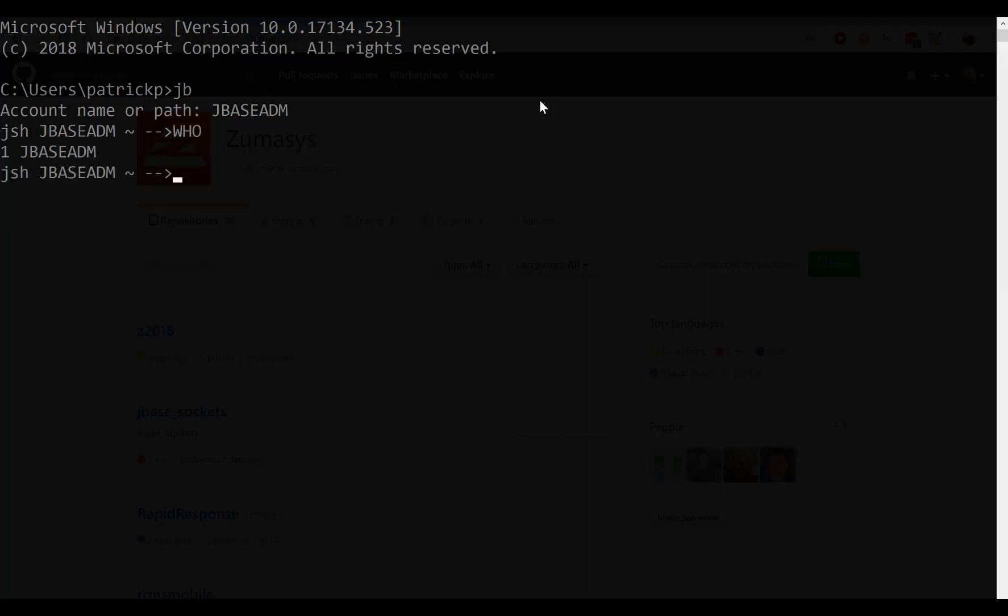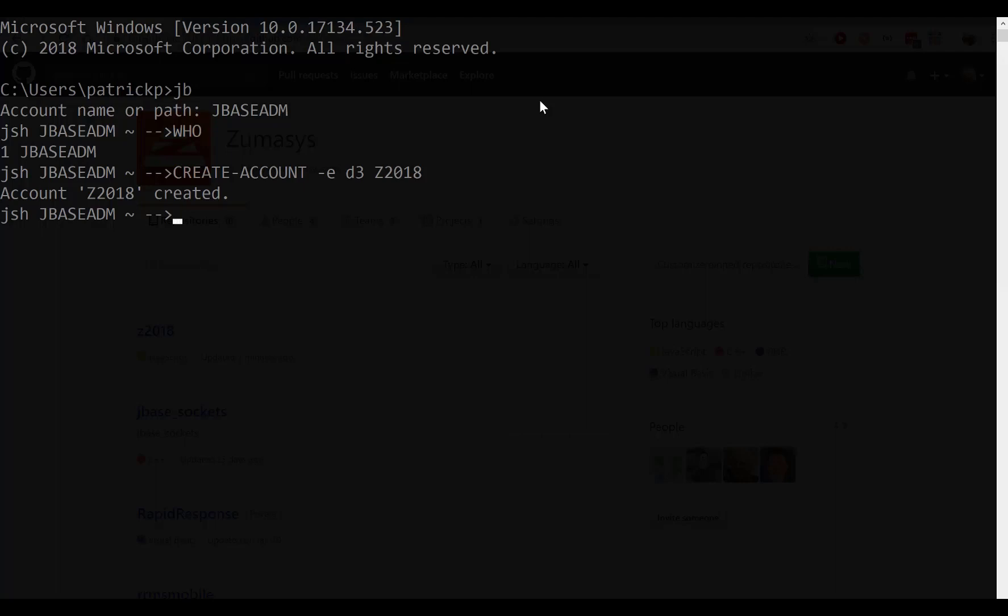This is a jBASE admin, similar to like a DM account on D3. From here, we're going to use our create account command with an emulation setting of D3, and yes, both in lowercase, and we're going to call it Z2018. Please use this exact name. With no other options, this should create us an account and set it to D3 emulation.